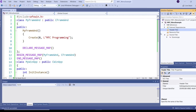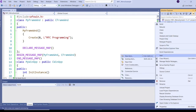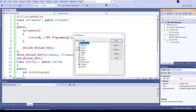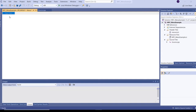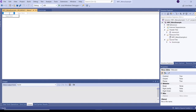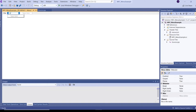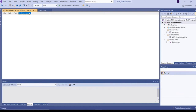To create a menu in MFC, right-click on the project and select Add Resource. In the Add Resource dialog box, click on Menu, then New. Then type the menu items: File, Edit, View, Options.